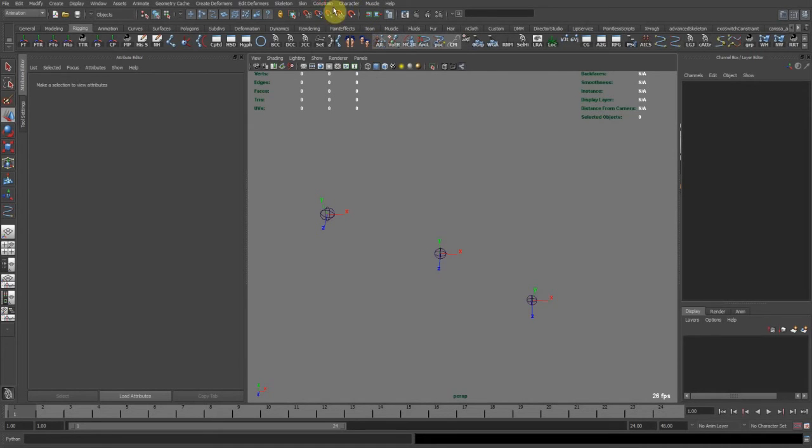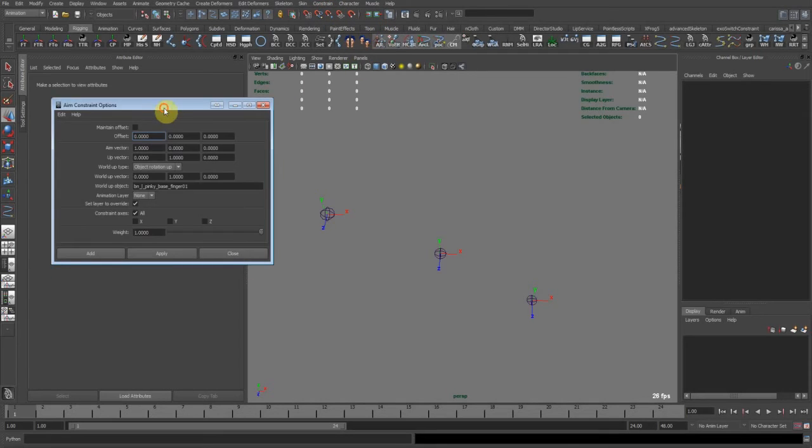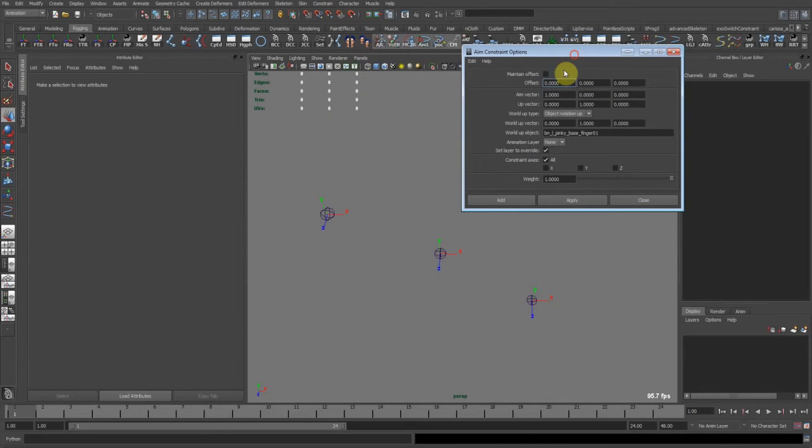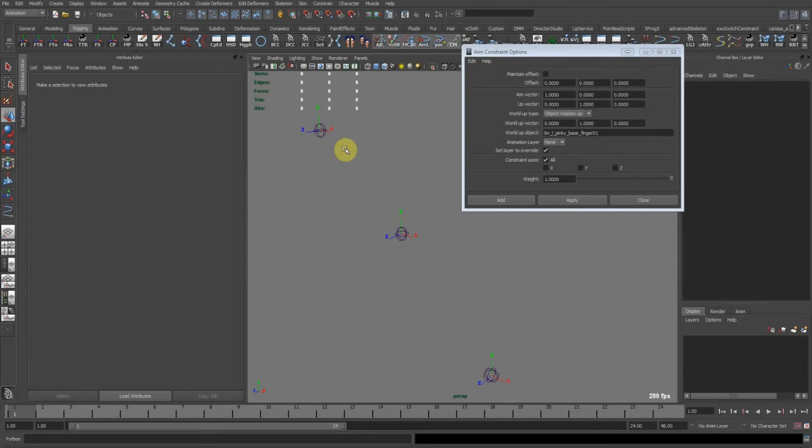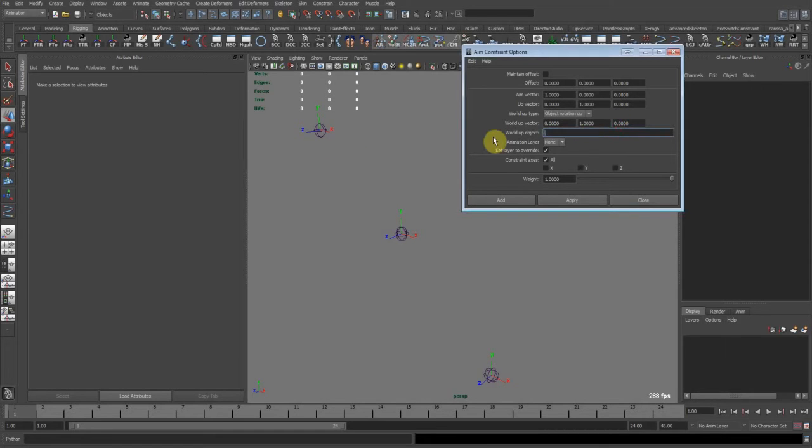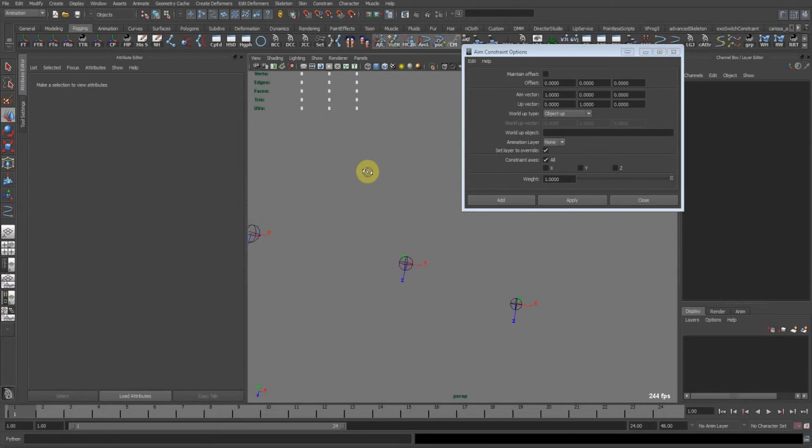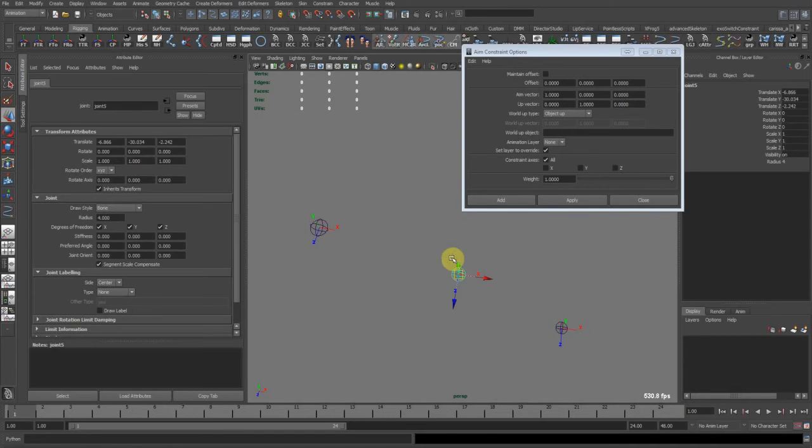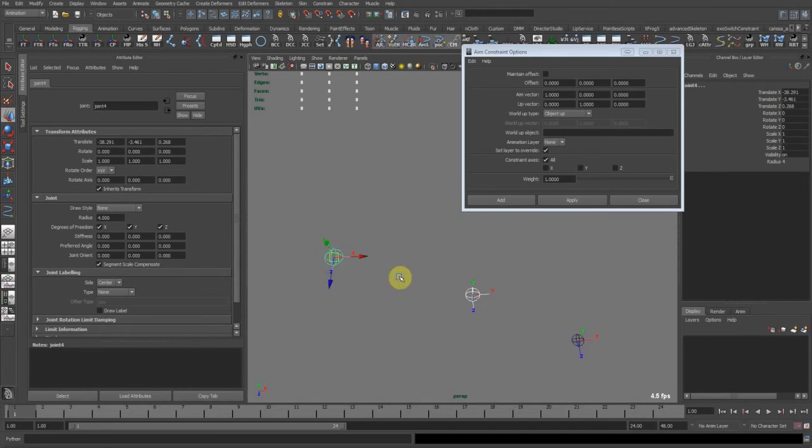So pull out my aim constraint menu. Make sure maintain offset is off so that the joints rotate directly to the next one. So let me remove this. What we need to do now is constraint the first one. So it goes like this. We select first the one that is driving, then the driven.